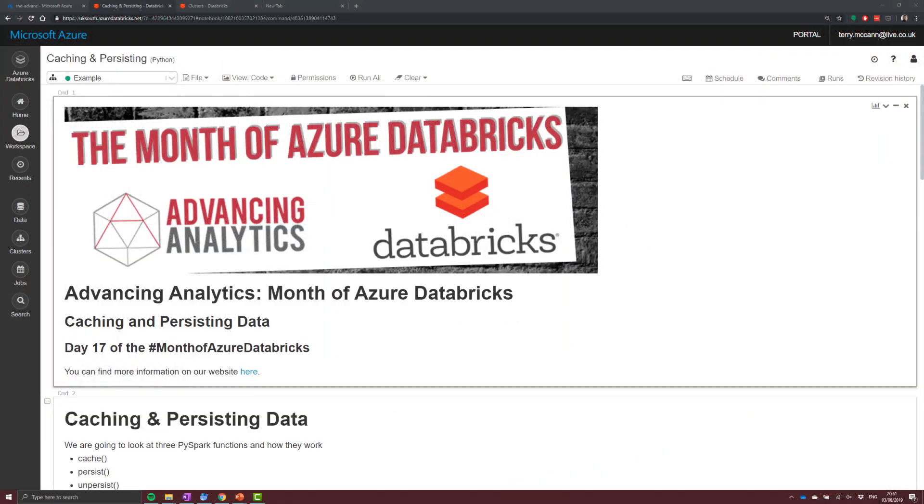So here we are over in Azure Databricks, and what we're going to look at is those three things in this notebook. So we'll look at caching data, we'll look at persisting data, and we're going to look at how we remove it from our cache using unpersist.